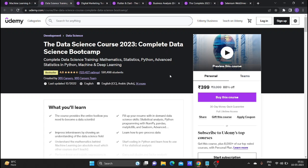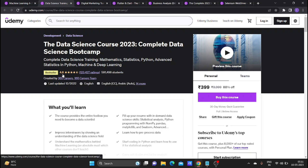If you are looking for a data science course, this is the best course. This course already has 59,490 students enrolled with a 4.6 rating, which is the best rating.